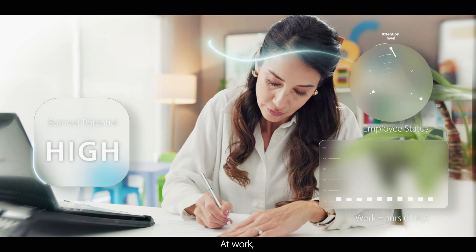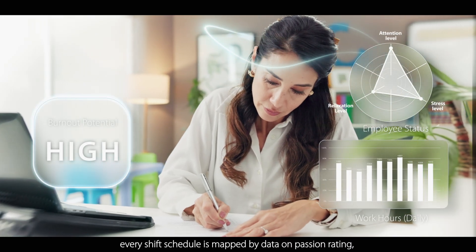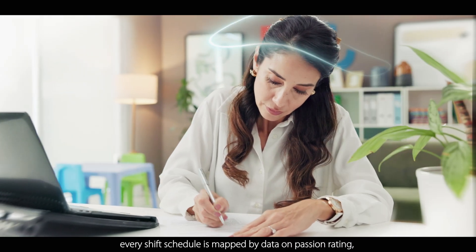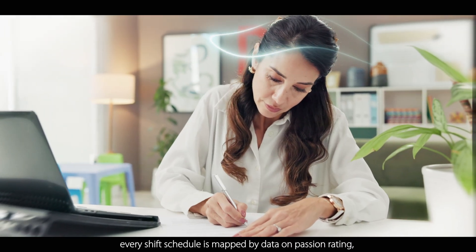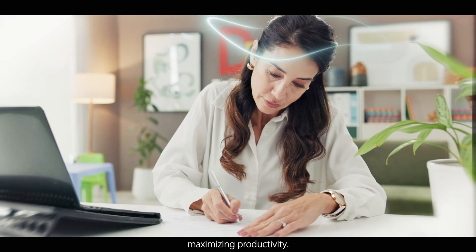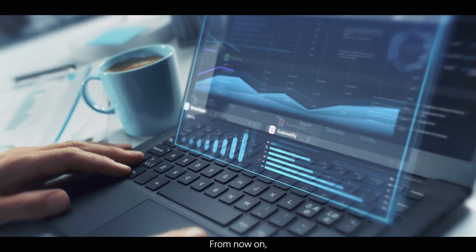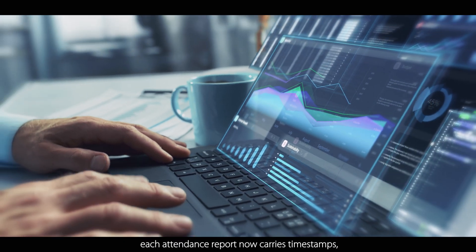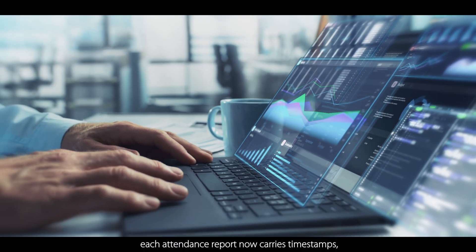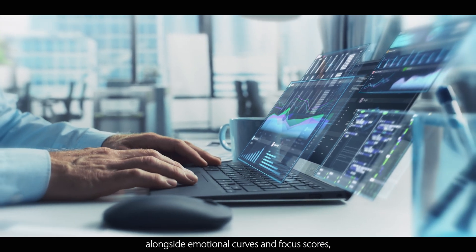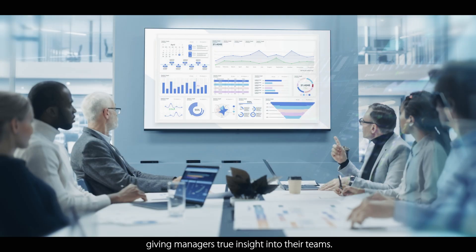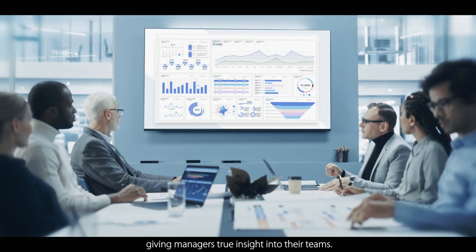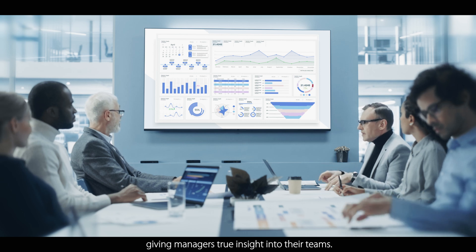At work, every shift schedule is mapped by data on passion rating, maximizing productivity. From now on, each attendance report now carries timestamps, alongside emotional curves and focus scores, giving managers true insight into their teams.